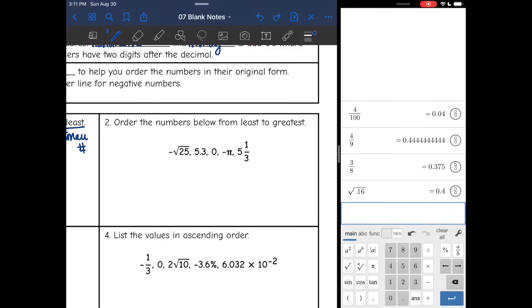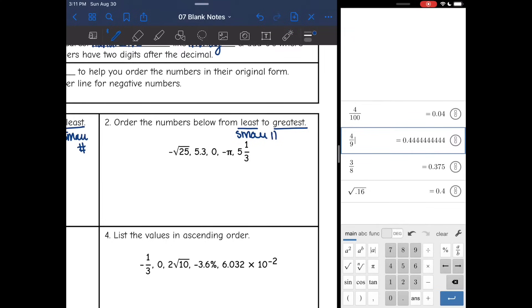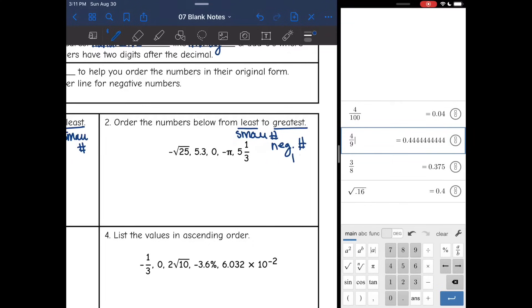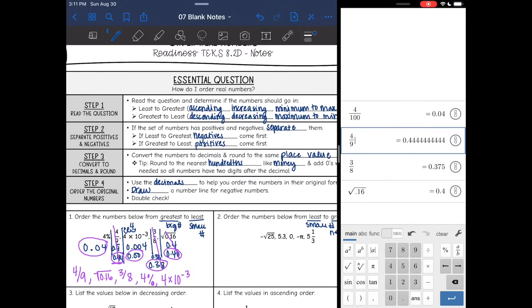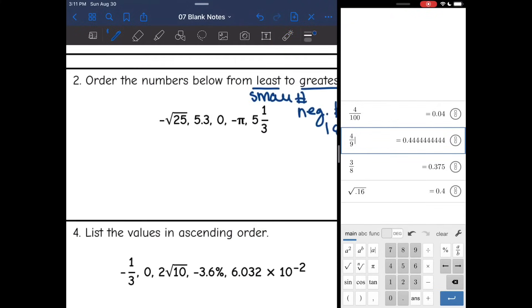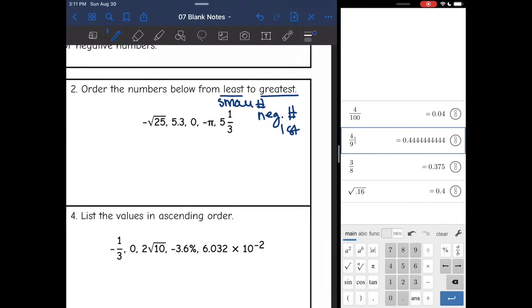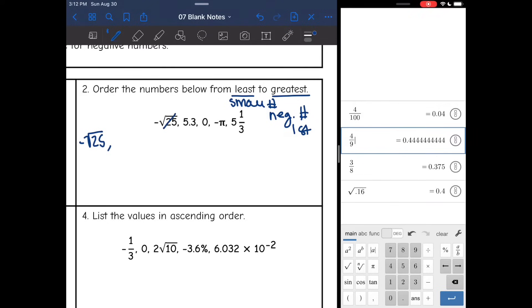Let's use this same process for number two. I need to order the numbers from least to greatest, so the smallest number comes first. I notice I have some negative numbers and some positive numbers. Since it's least to greatest, the negatives will come first. I'll separate them out: negative square root of 25 and negative pi go first, then zero in the middle, and then 5.3 and 5 and one third.